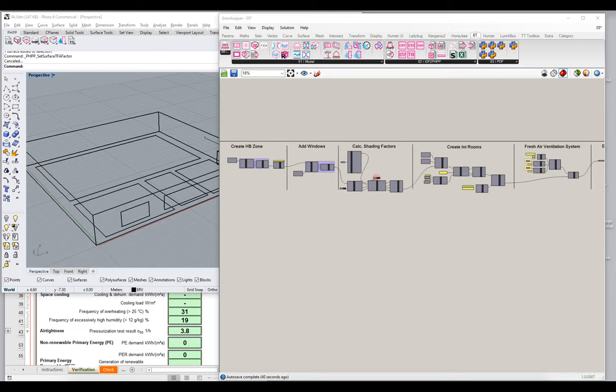Hello, welcome back to the next in our series of introductory video tutorials for the IDF2PH toolkit. I'm Ed May with BuildingType, glad to have you back. We're going to finish up our discussion of ventilation by addressing the question of the envelope air tightness.